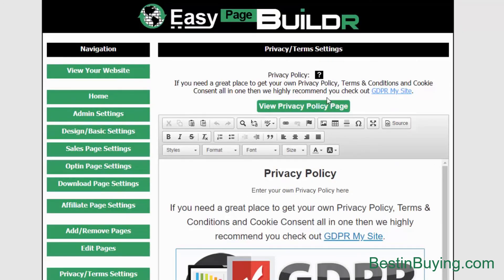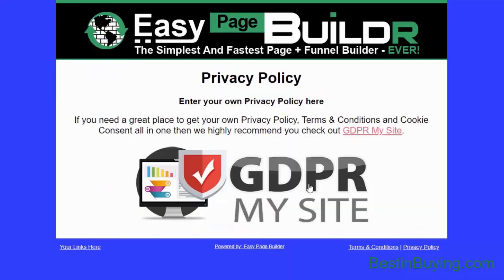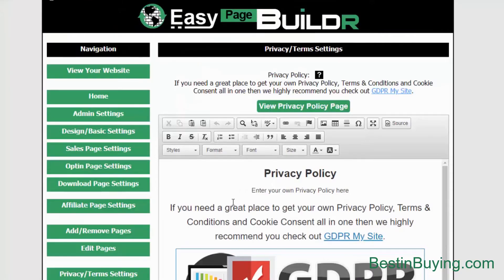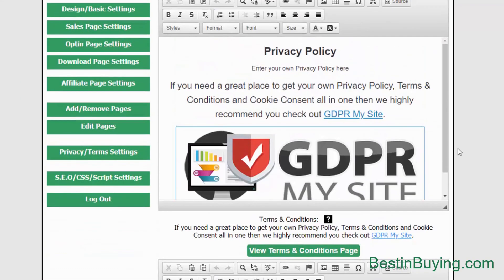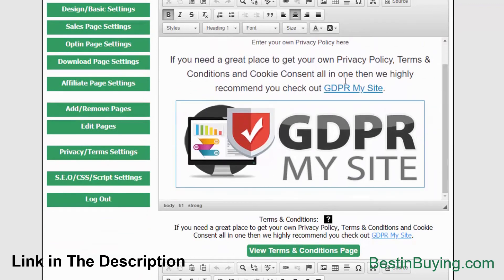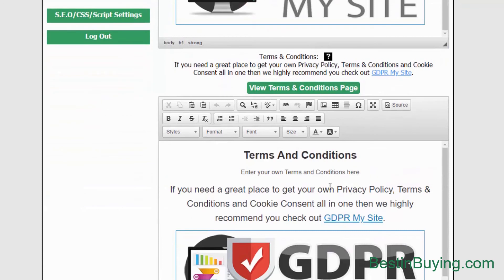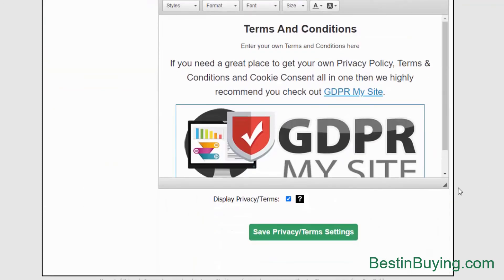Your privacy and terms settings — you've got your privacy and terms pages already built in there, ready to add in your own privacy and terms. All you need to do — we've got a link here that will show you an excellent GDPR software that creates these pages for you, should you need it. But if you have your own privacy and terms, then just simply enter them into the fields here and then obviously check the box to display them.